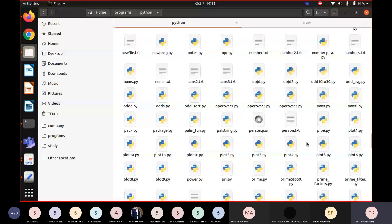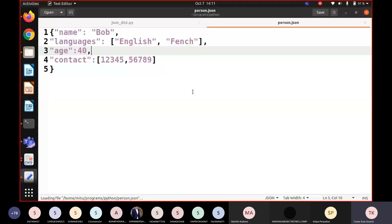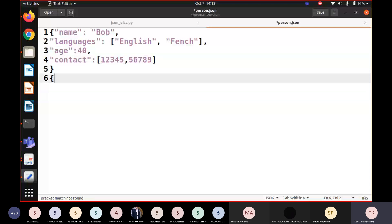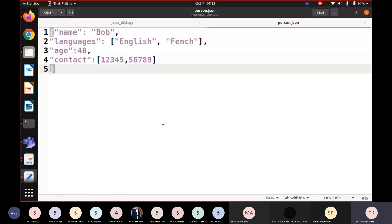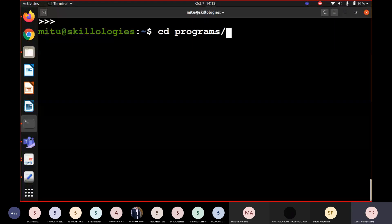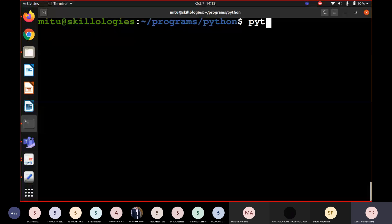This is how JSON files are stored: key name with value Bob, then languages with English and French, then key age with value 40, and contacts given as 1 through 9. Data is stored in this key-value format. Most data analysis projects have data in this JSON file format. To read it and store it as a dictionary, we use the load method.